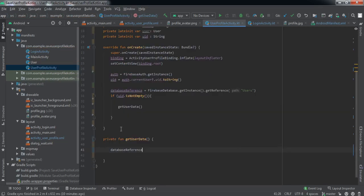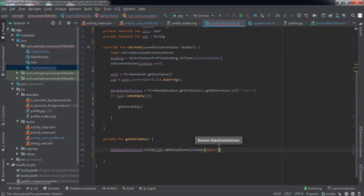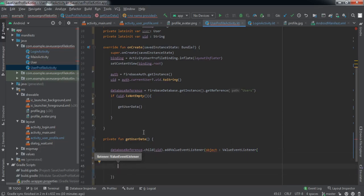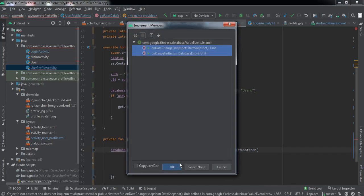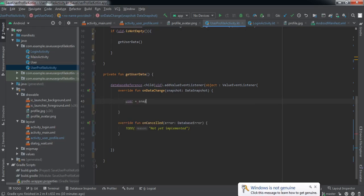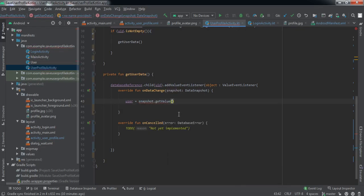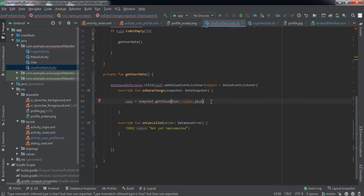Let's create the getUserDataWrite method. Inside it, we'll fetch data from the Realtime Database using databaseReference.child(UID), then attach a ValueEventListener by passing an object of that class. We'll implement both required members using Alt+Enter. The onDataChange callback will be triggered and we'll get the user's data from the snapshot using snapshot.getValue() converted to our User class object that we created in the last video.